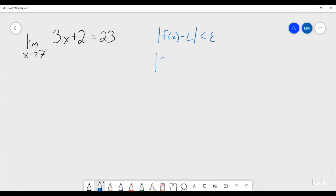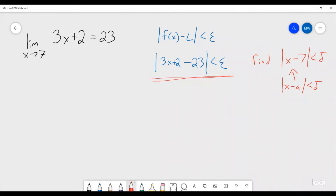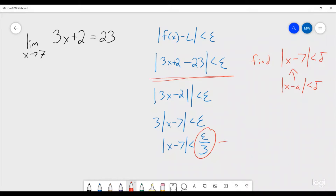We have the absolute value of f(x), which is 3x plus 2 minus 23, less than epsilon. Our goal is to pull out an absolute value of x minus 7, since that is our |x - a| < δ. Rewriting gives us |3x - 21| < ε, which is |3(x - 7)| < ε, so |x - 7| < ε/3. That tells us we are going to pick δ equal to ε/3.